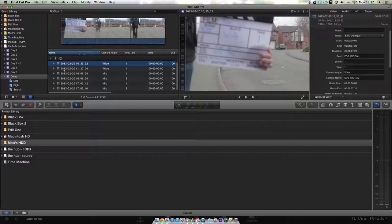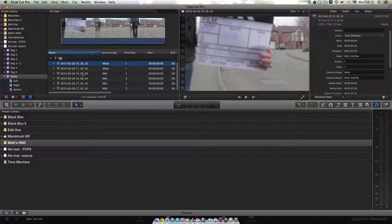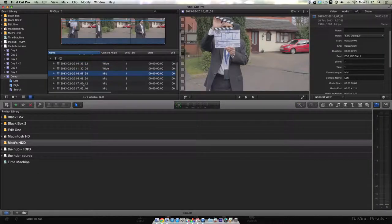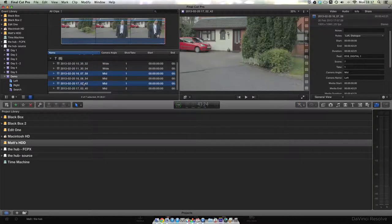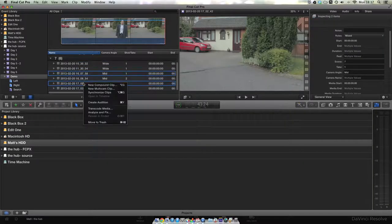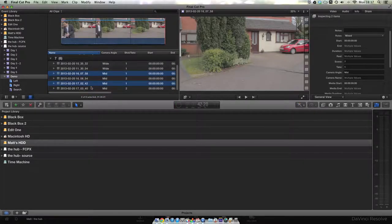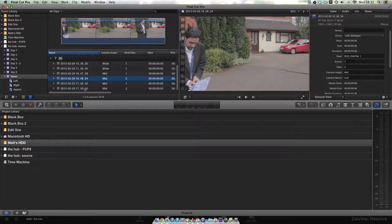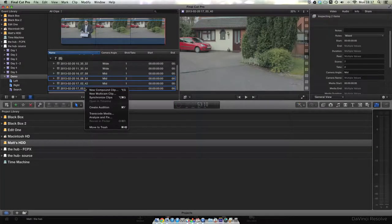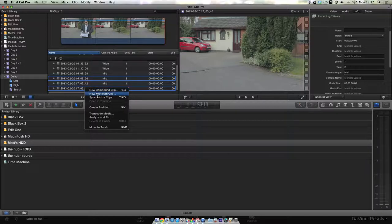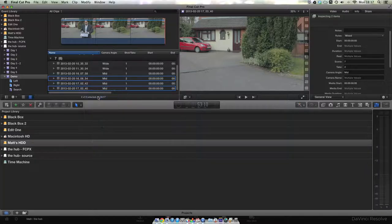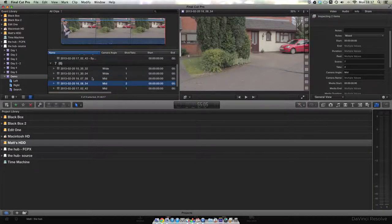The other method is to simply use the event browser to see at a glance which clips match up. Here we've grouped the clips by the scene and we're displaying the take and angle name right inside the browser so that we can easily pick the clips that match up. And again, we're just going to let Final Cut synchronize them.